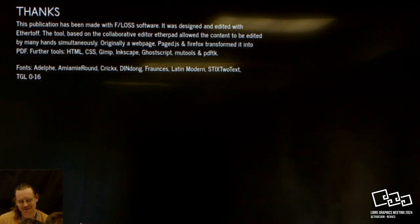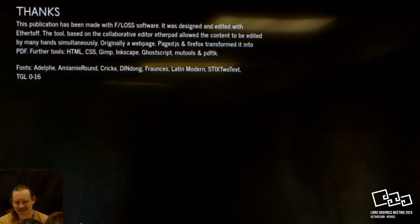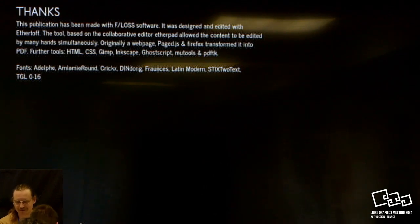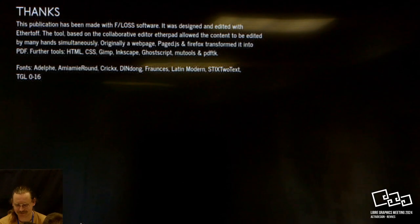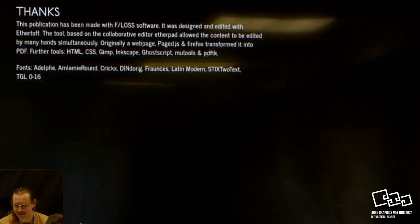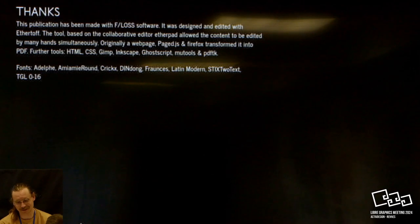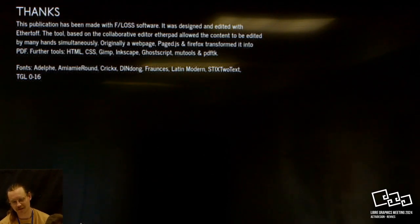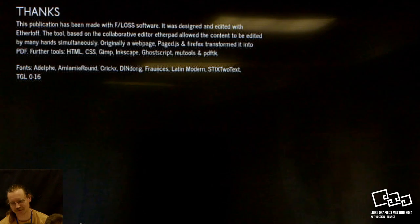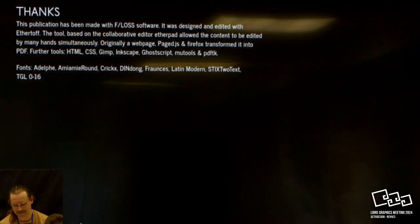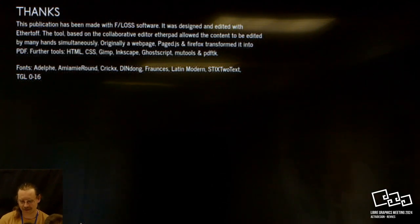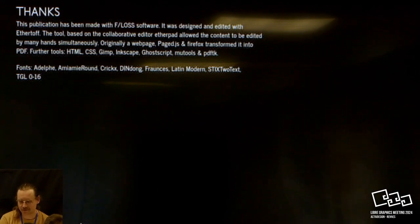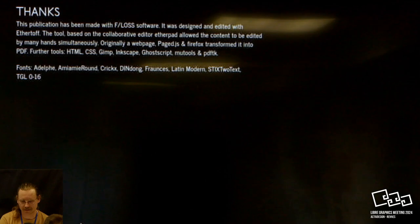I wanted to give thanks. This publication has been made with FLOSS Software. It was designed and edited with Ethertov, the tool based on the collective editor Etherpad. Tooting our own horn, sorry. Originally a web page. Page.js and Firefox transformed it into PDF. For the tools: HTML, CSS, GIMP, Inkscape, GoScript, Mutools, and PDF.tk. Fonts: Adelph, Amiami, Raunt, Kriegs, Dindong, Francis, Latin Modern, Sticks to Text, DGL 016.